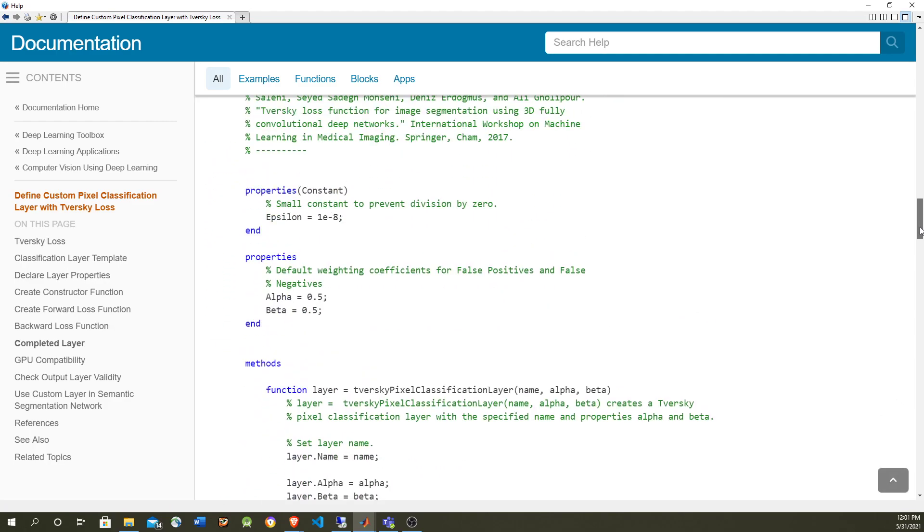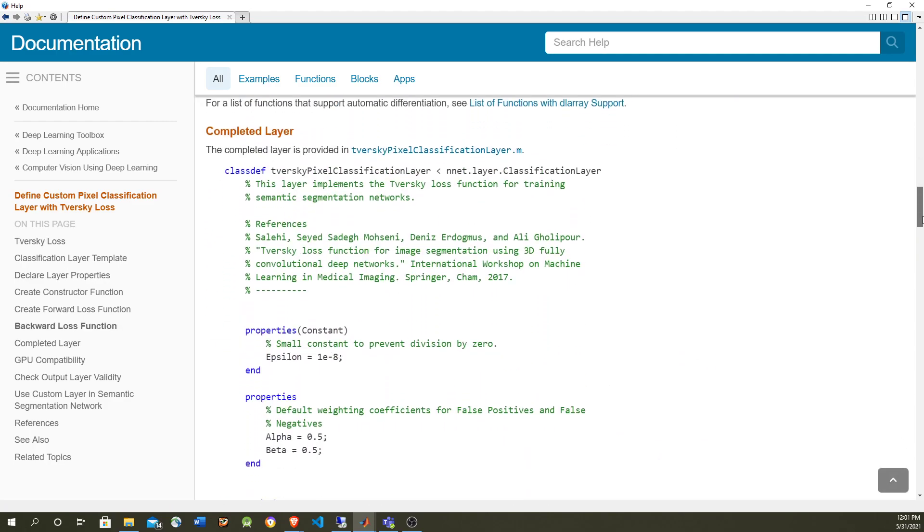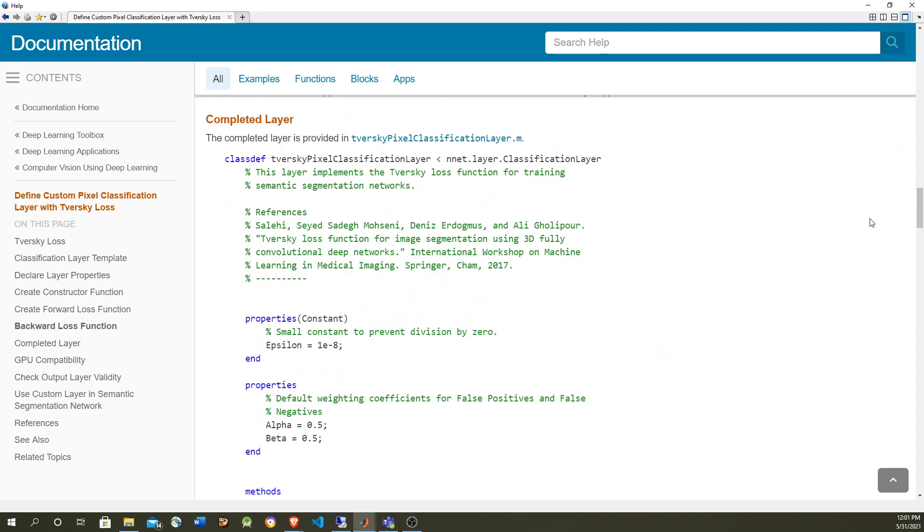The MATLAB Deep Learning Toolbox has a bunch of layers that are very common, like input layer, max pooling, convolution, relu, LSTM, etc.